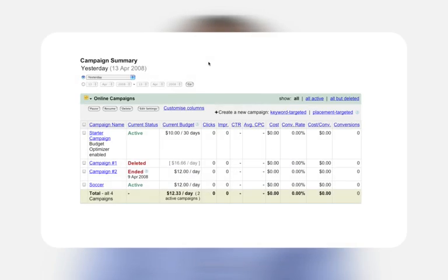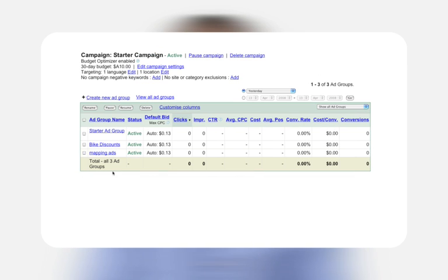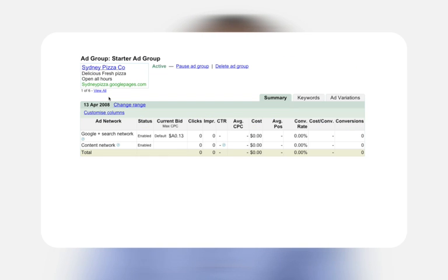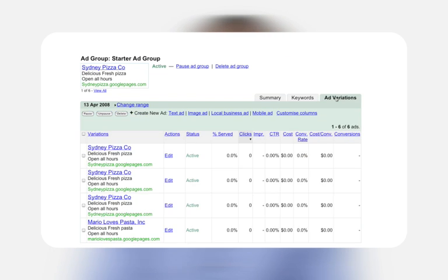Once you have verified that your campaign is set to show ads on the content network, choose the campaign that will contain your image ad. Next, click the ad group that will contain your image or animated ads, select the Ad Variations tab, and click Image Ad next to Create New Ad above the ad table.